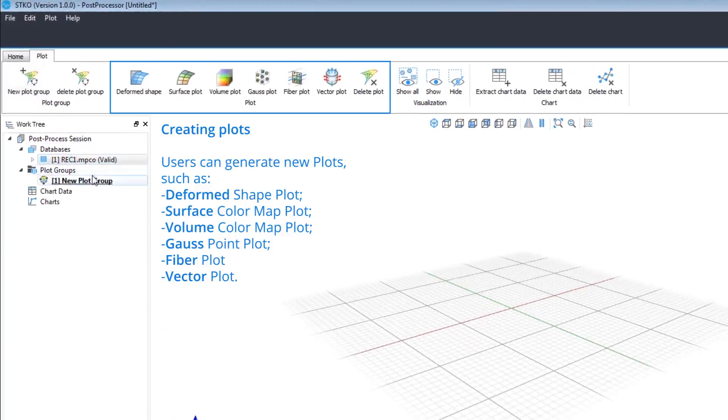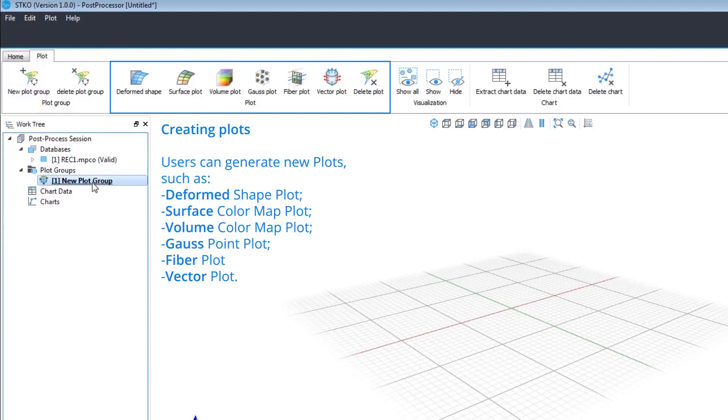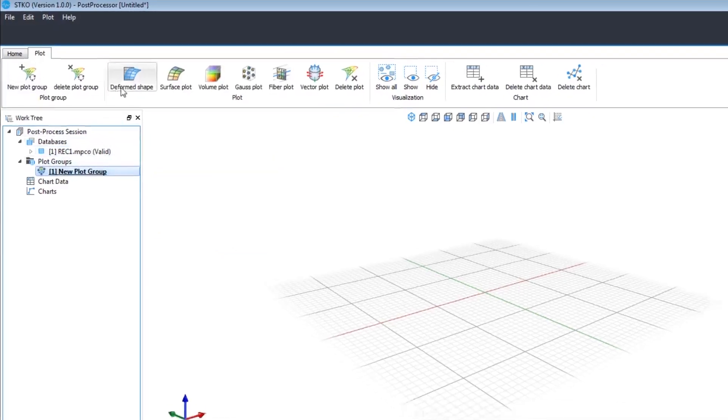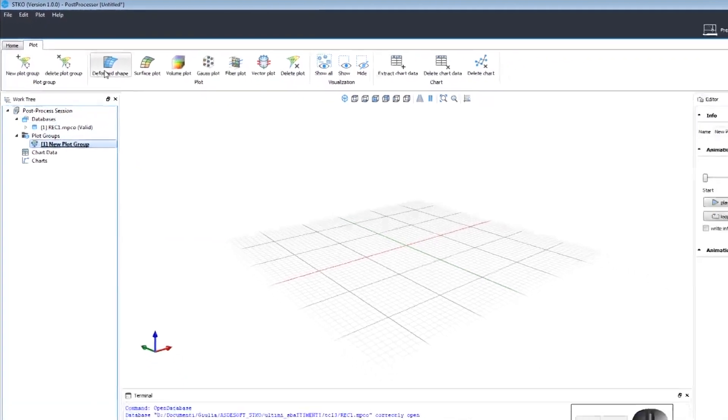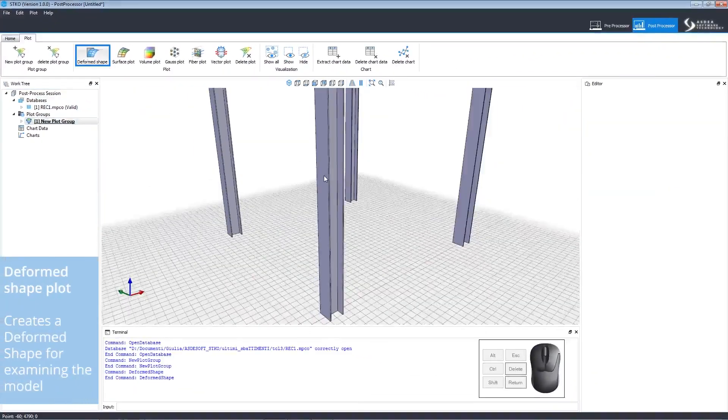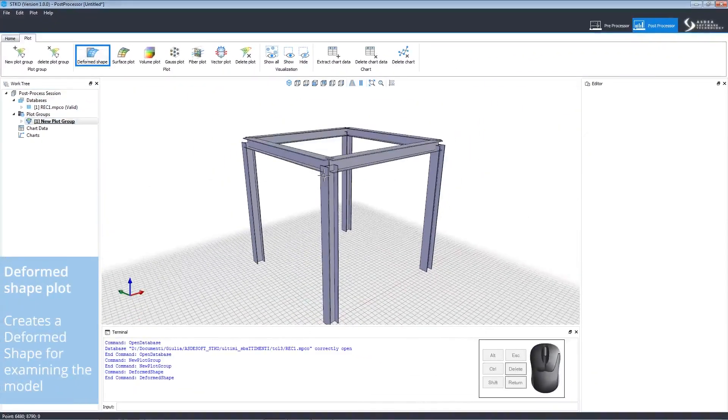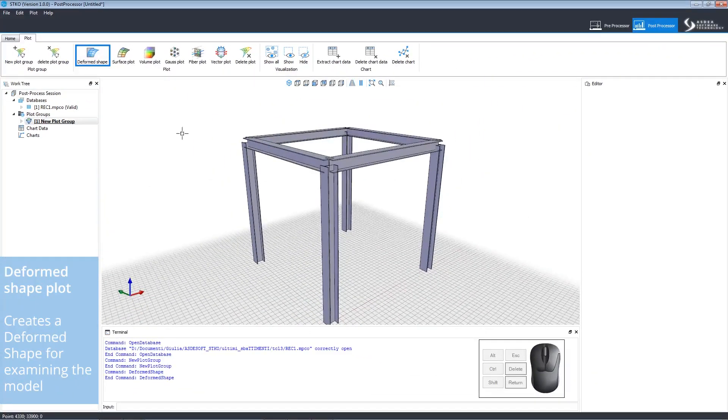Then we can create new plots like a Deformed Shape Plot, a Surface Color Map Plot, a Volume Color Map Plot, a Gauss Point Plot, a Fiber Plot, and a Vector Plot. First, we'll click to create a Deformed Shape Plot.